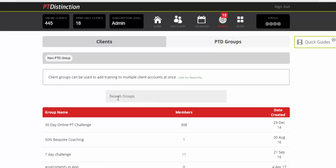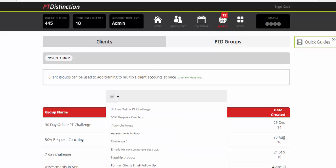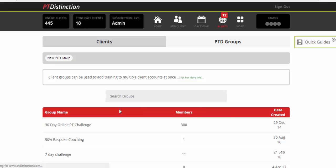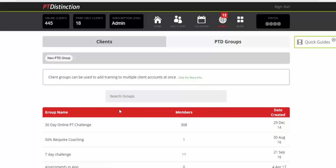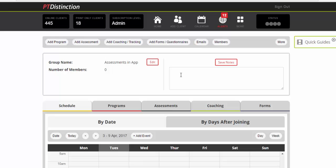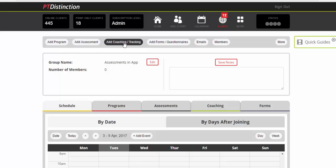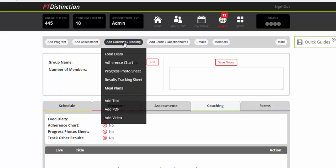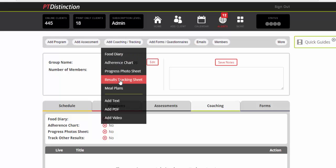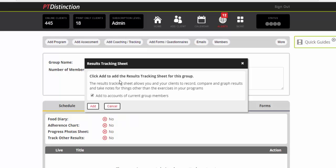You can then search for your group here and click on it and that will take you straight into the group dashboard. Once in the group dashboard, there's ad assessments here. This is the really big assessment. So leave that one alone for putting assessments into the app and just click on add coaching slash tracking. Come down to results tracking sheet and click on add.